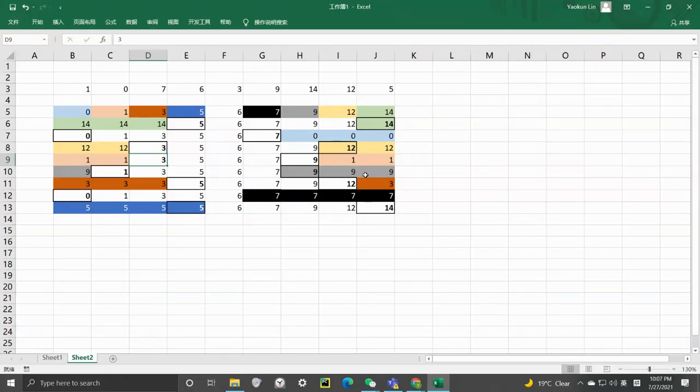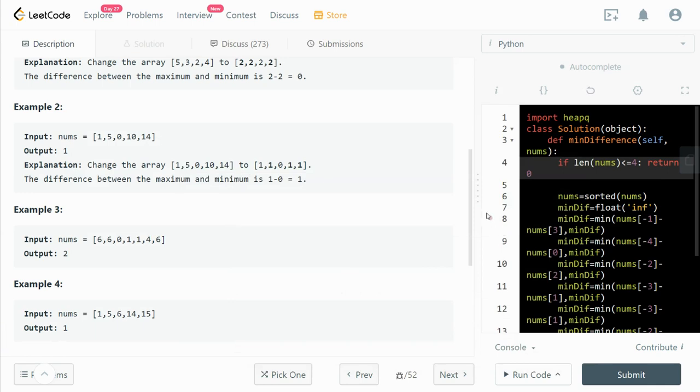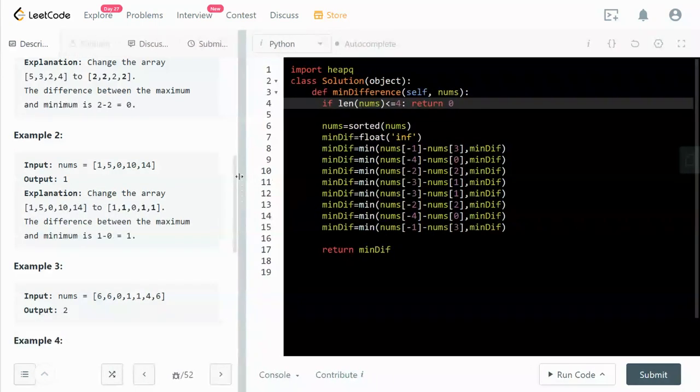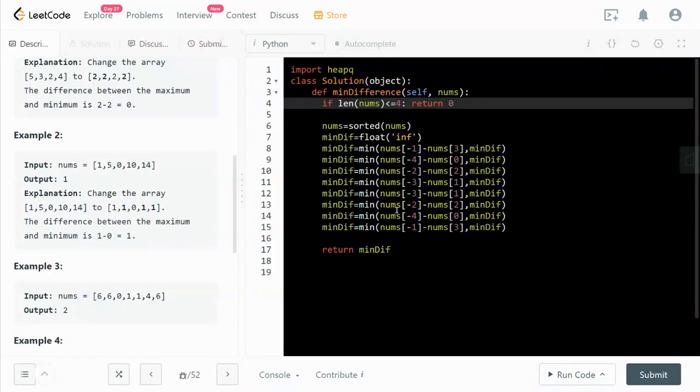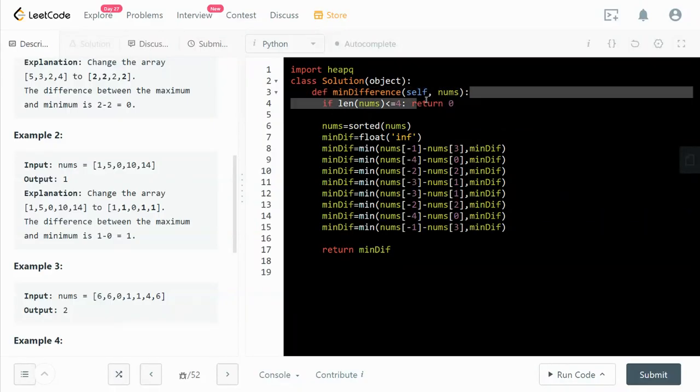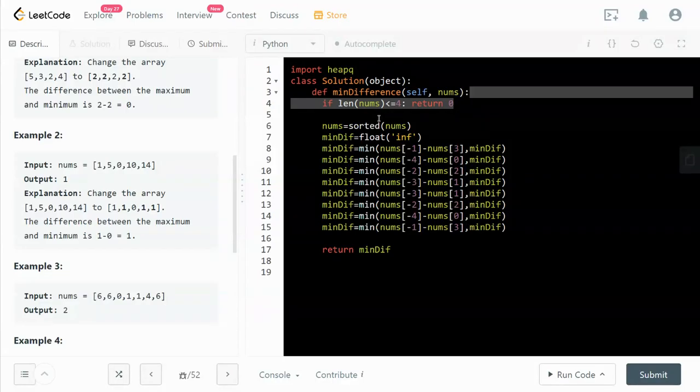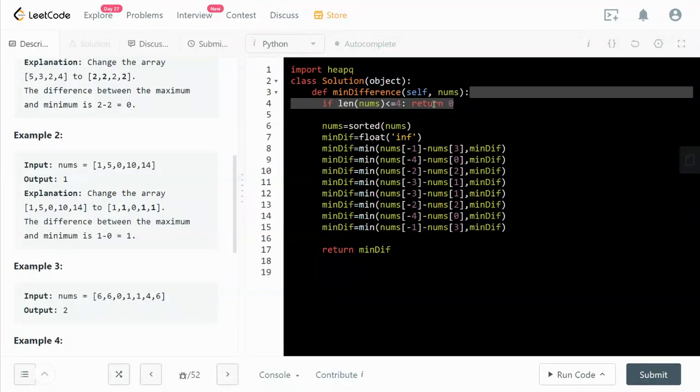So there aren't many of these combinations and we can just put them all out. First, we have an edge case where if the length of the array is less than or equal to 4, the minimum difference will be 0.